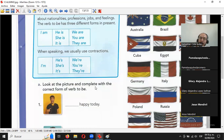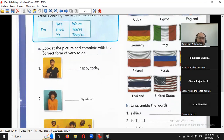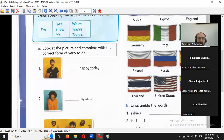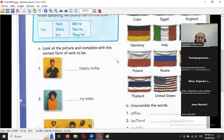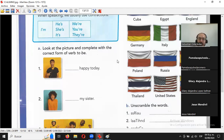Recuerden la regla: am con el I, is con todo lo que sea singular, are con los plurales y el you. Dice aquí: look at the picture and complete with the correct form of the verb to be. En español: mira la imagen y completa con la forma correcta del verbo to be.